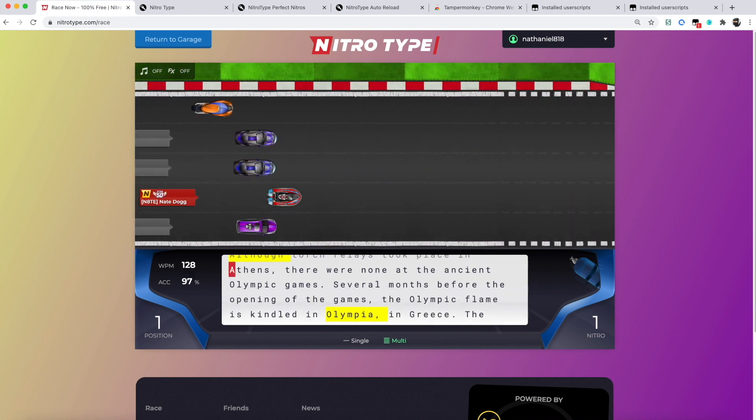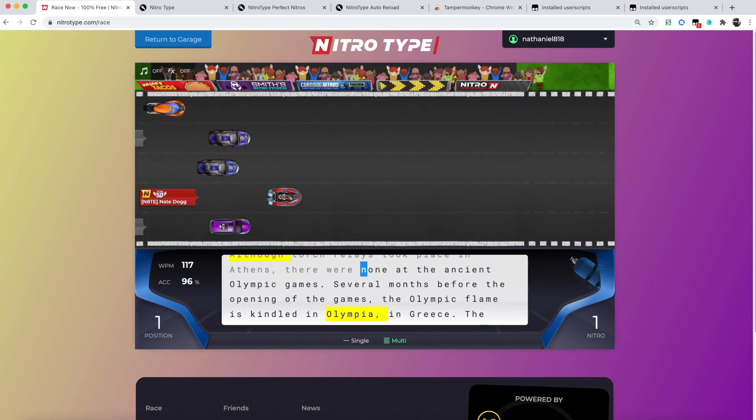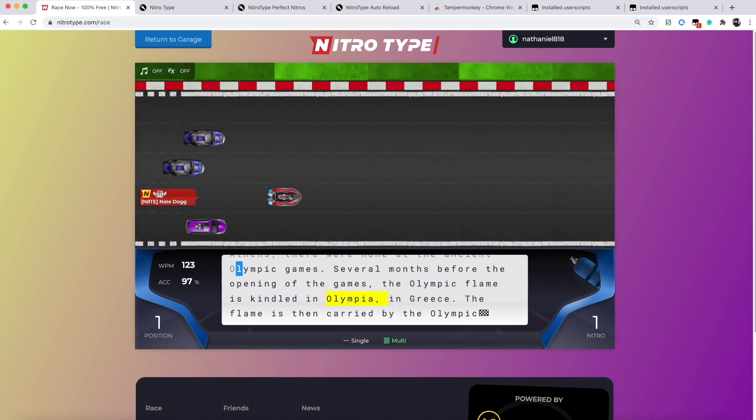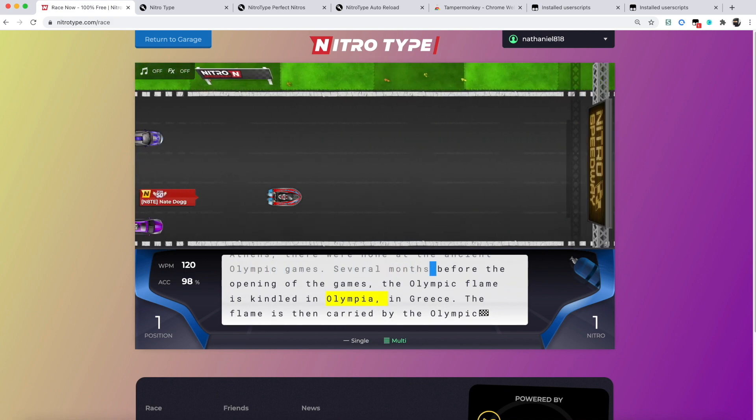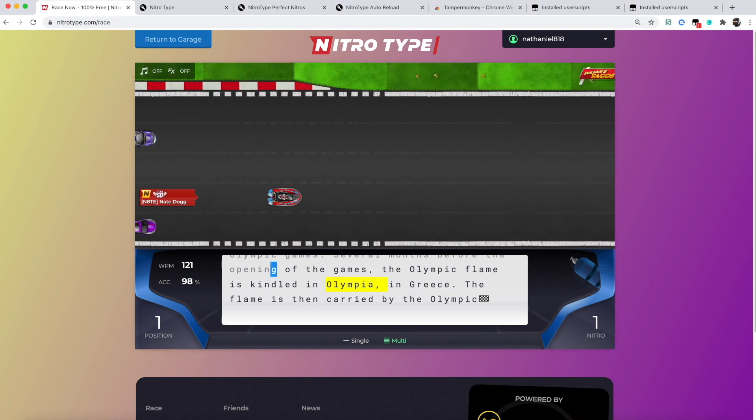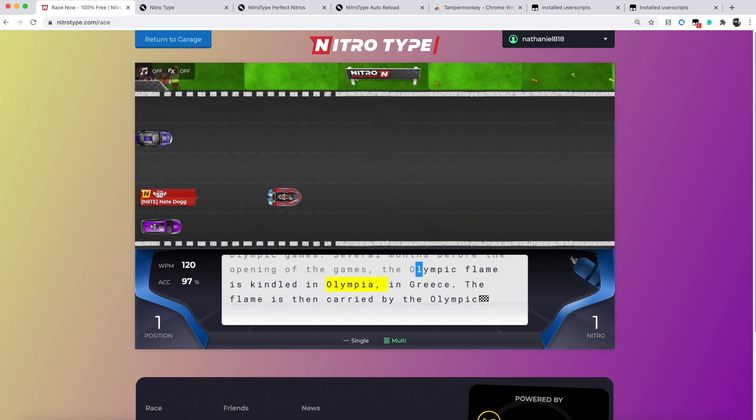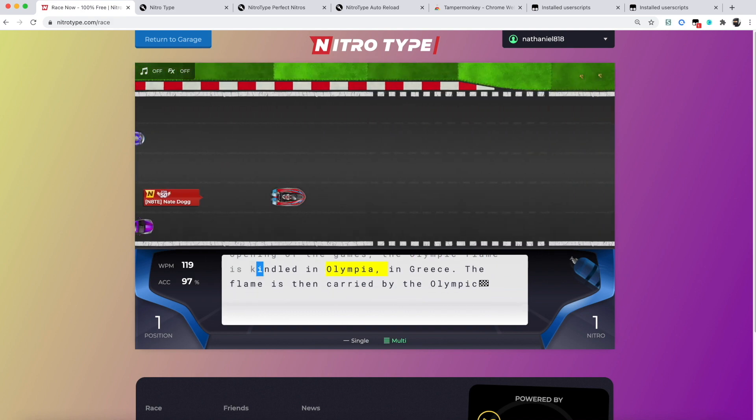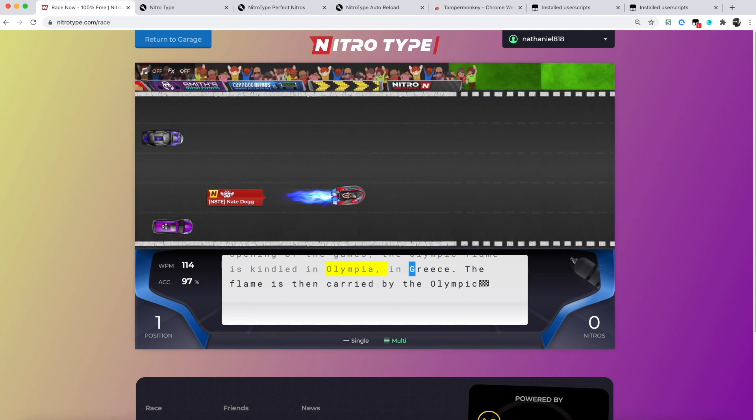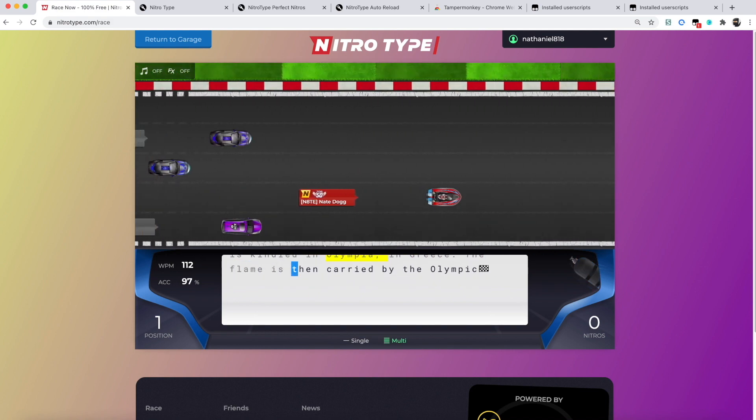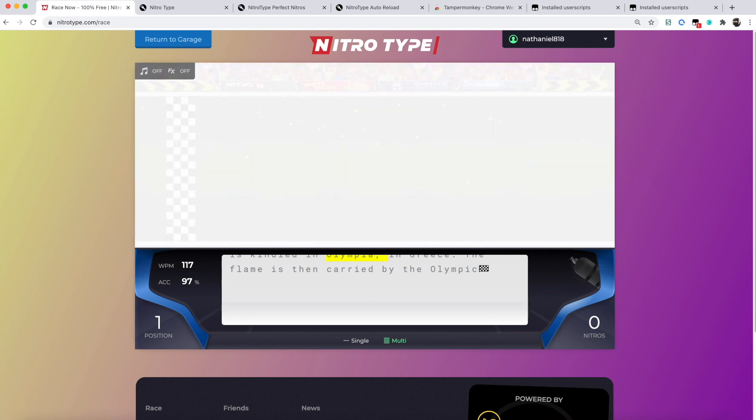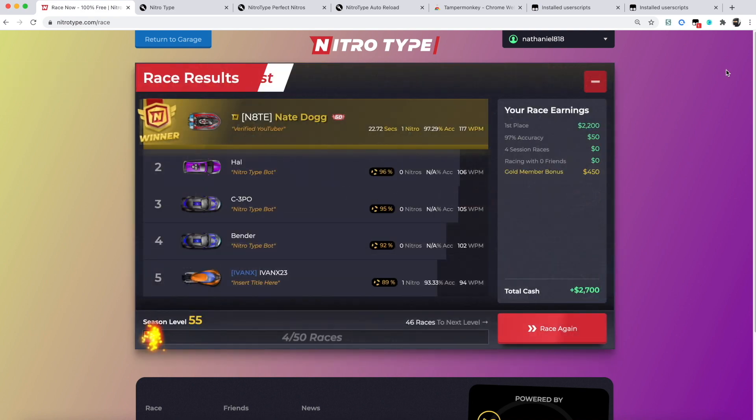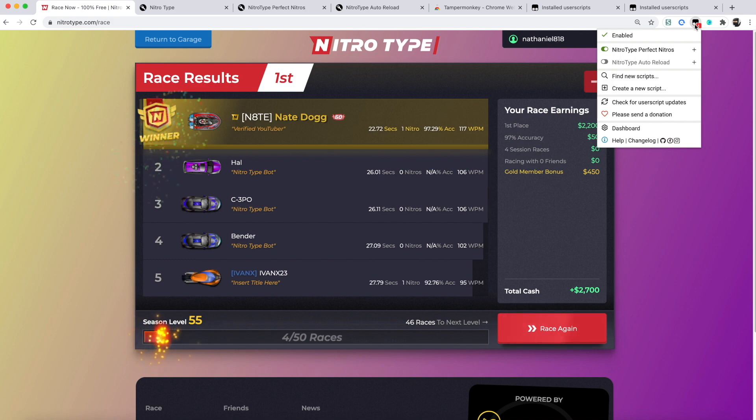Sometimes in one race there are two words that have the same length, and that means they will both be highlighted. So just keep a note of that. If you want to turn this feature off, simply go to the extension and flip it off.